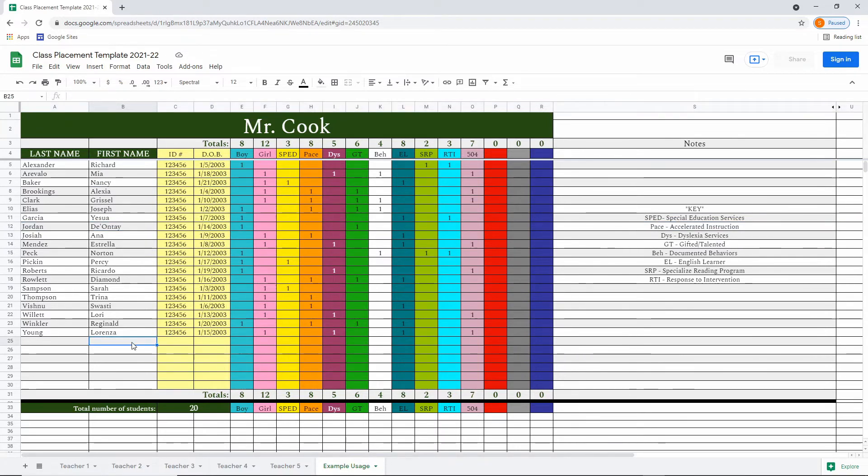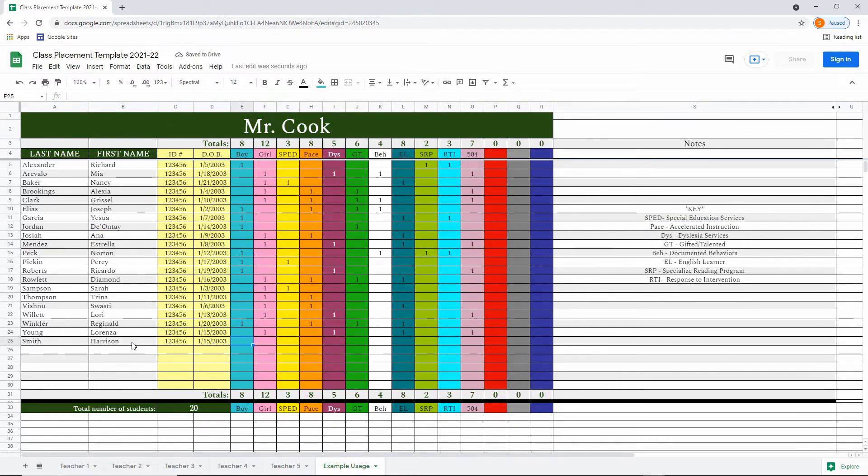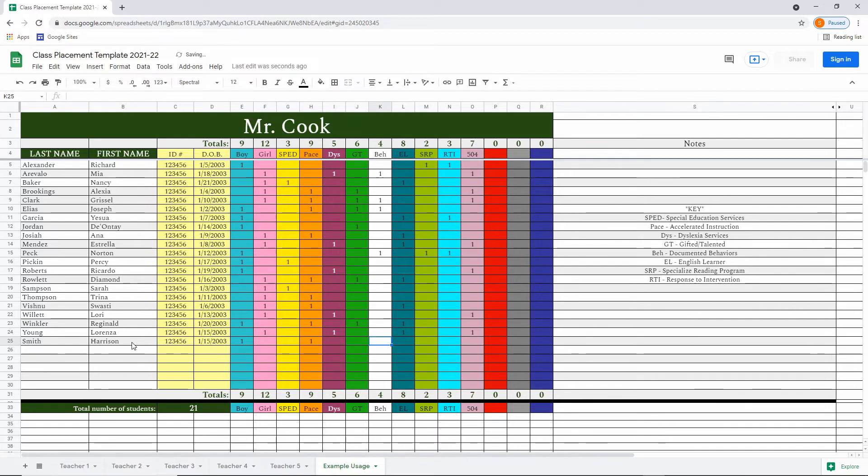If we have a new student, we just simply fill out their name, fill in their student ID, their date of birth. And then from there, we simply put a one in each column that that person identifies under. So for example, Harrison may be a boy with pace accelerated learning, documented behaviors, and he receives a section 504 plan.